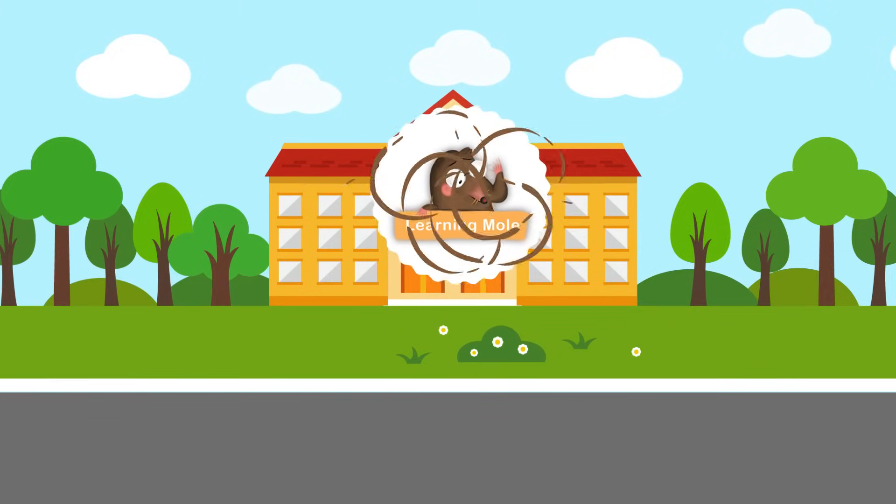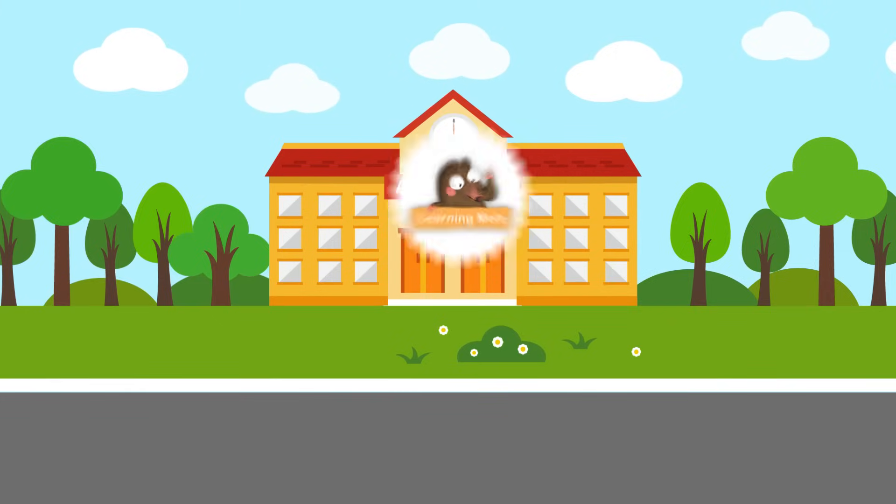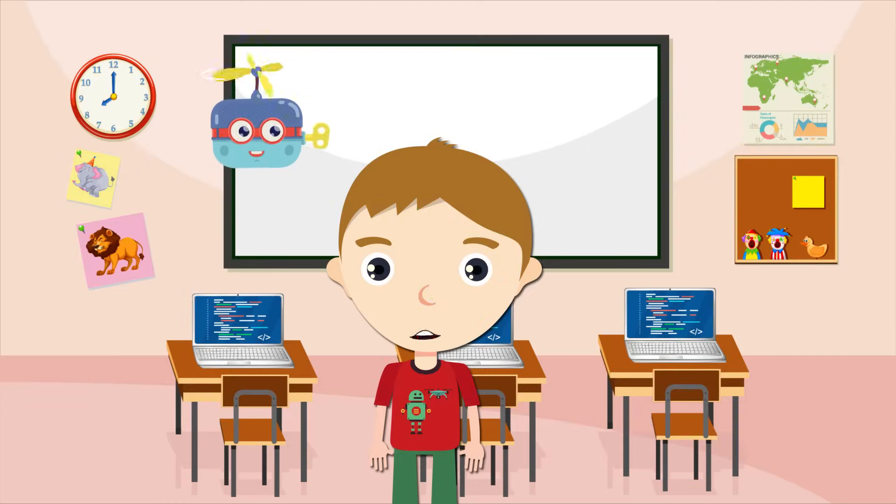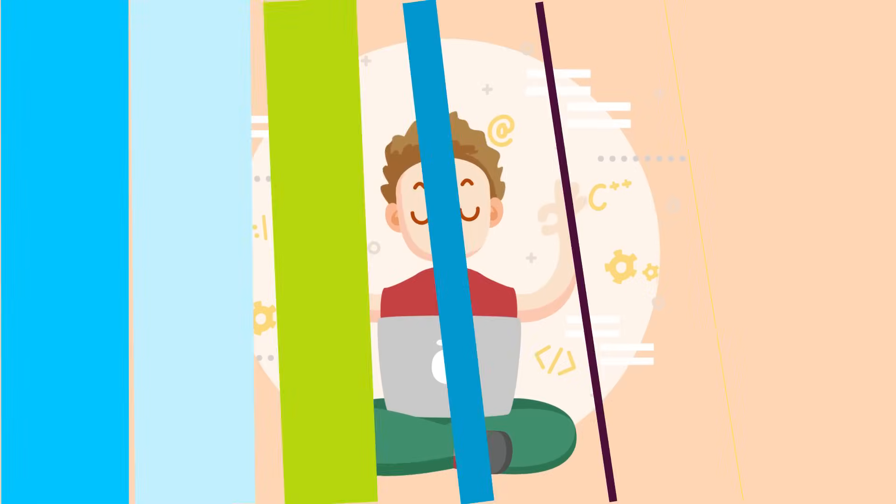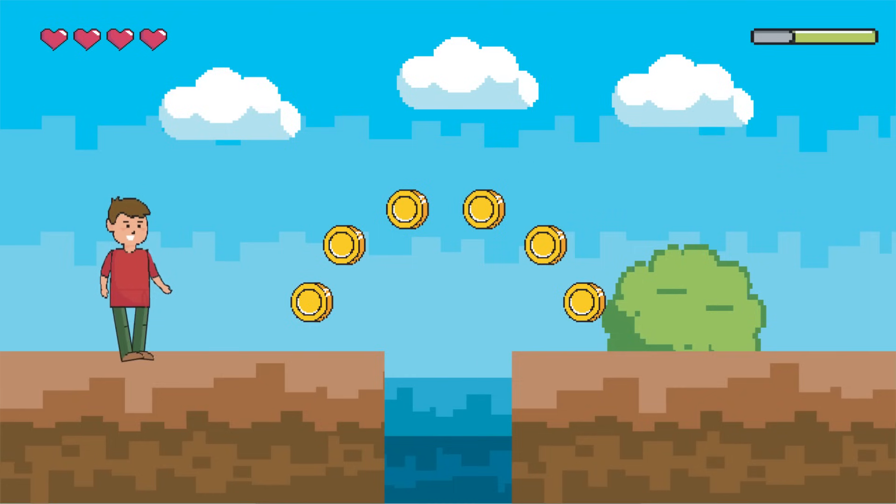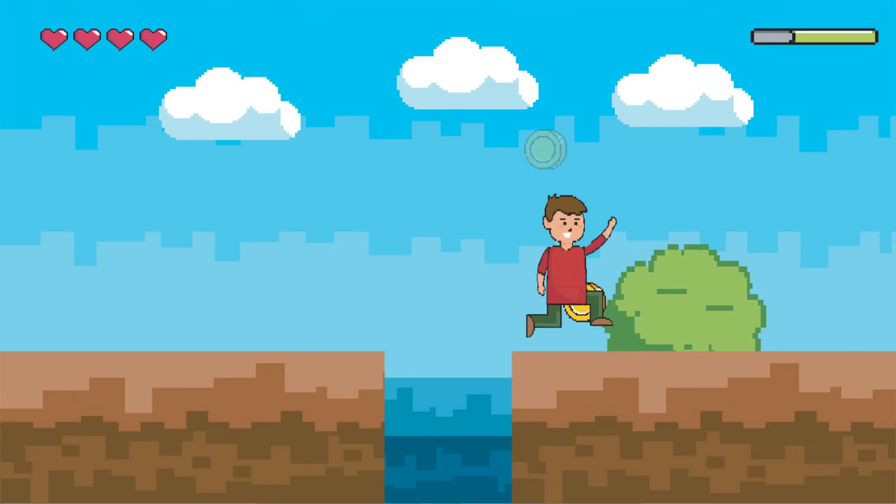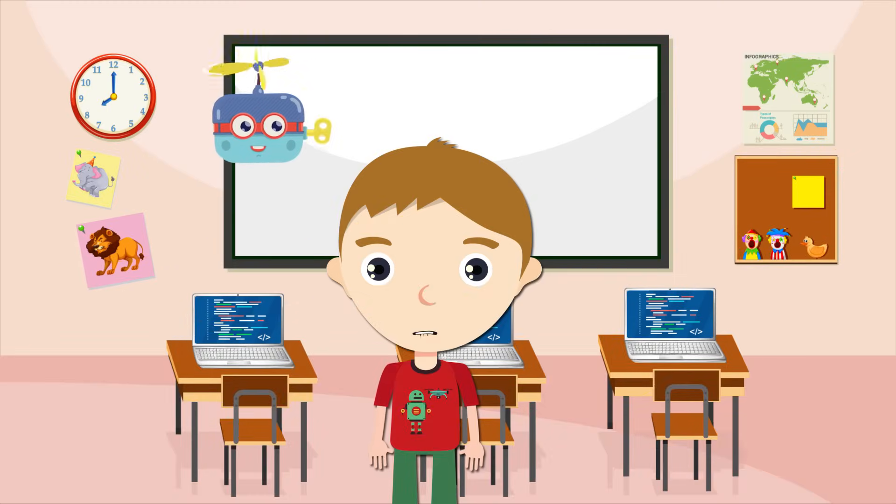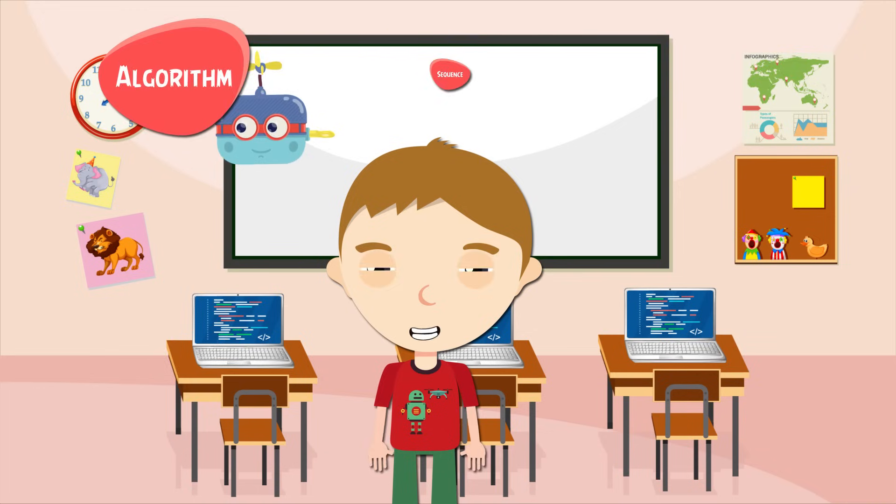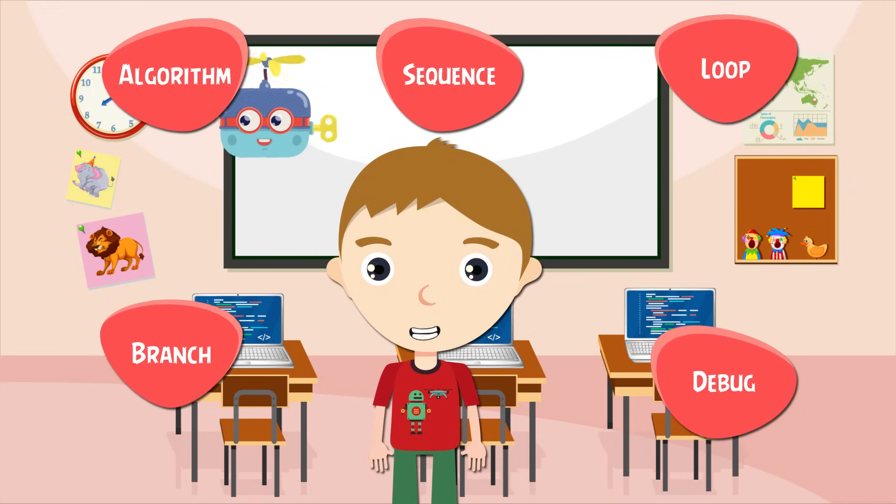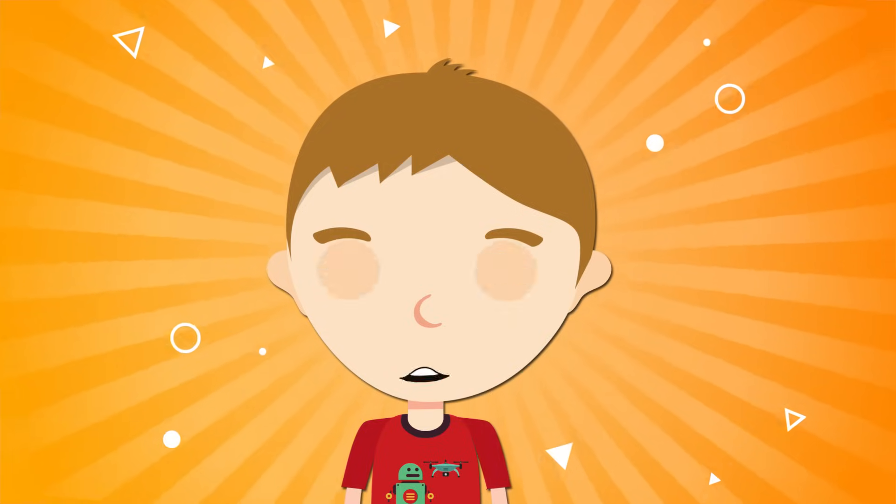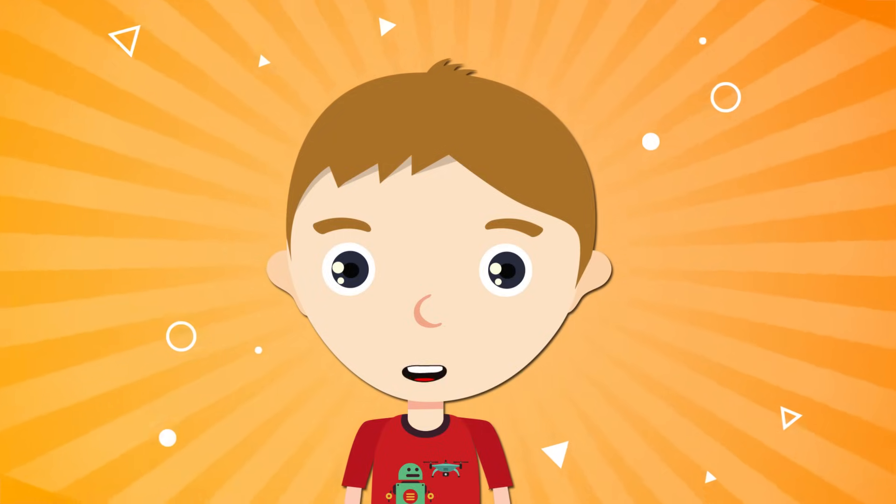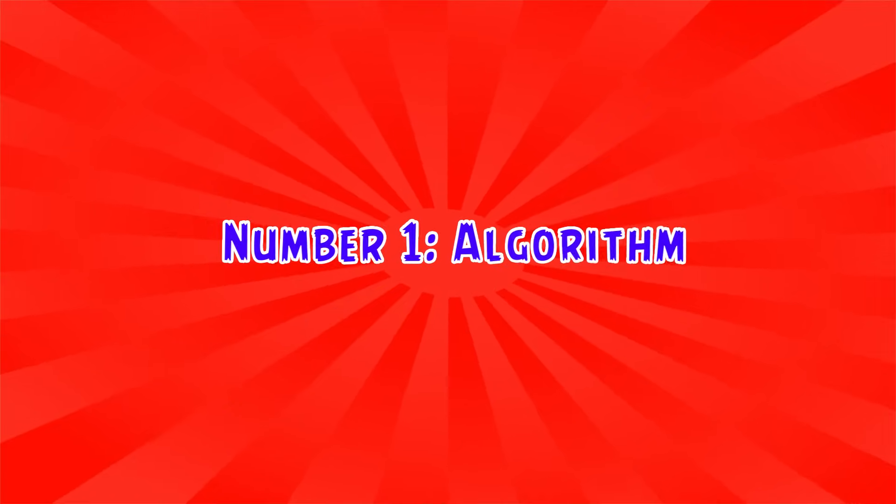Welcome to Learning Mall. Today I have been learning to code. It is very exciting to build my own characters and games. But I have learned that before you start, you need to know some important terms. So I have decided to help you understand these so you can get coding too.